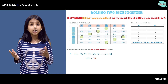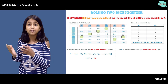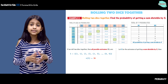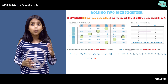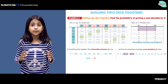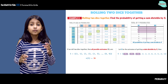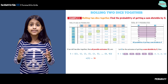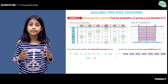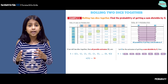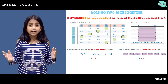Here we will talk about the seven possibilities that have a sum divisible by five. Let's call this event E. So E is: one and four, two and three, three and two, four and one, four and six, five and five, and six and four. Those are the seven possibilities. That is why the number of elements in E is seven.